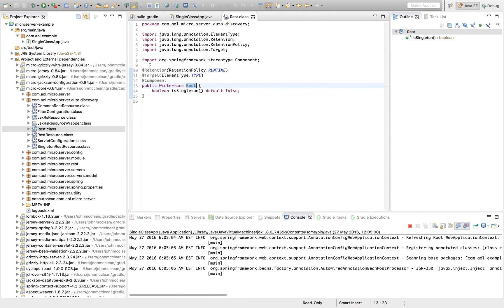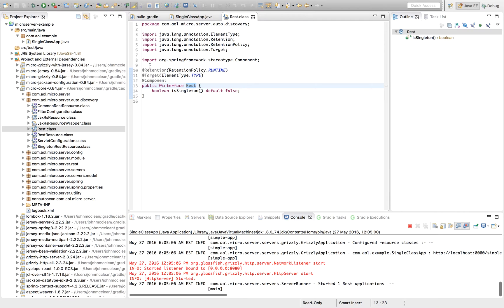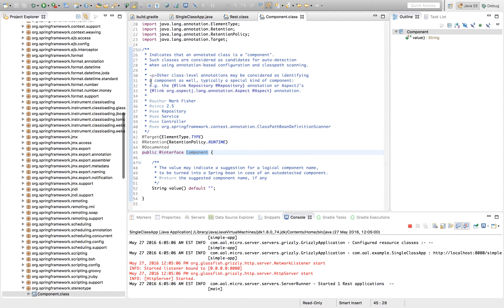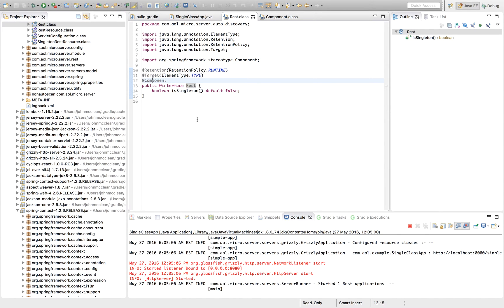The REST annotation is used in Microserver to annotate spring beans that we would like to be REST endpoints. You'll notice here that REST builds on top of the spring annotation for component. We can define these either as singleton types,